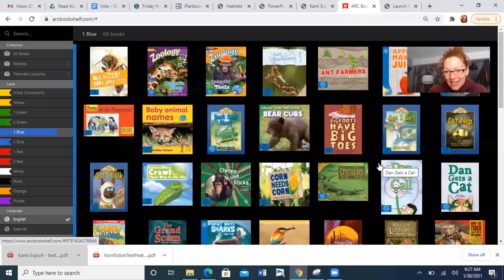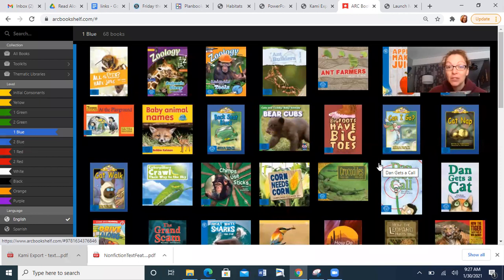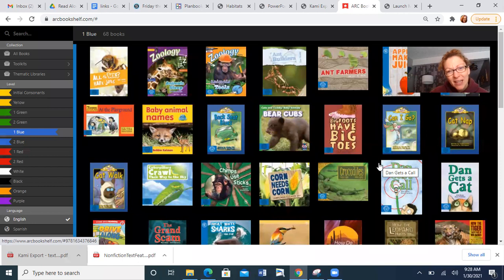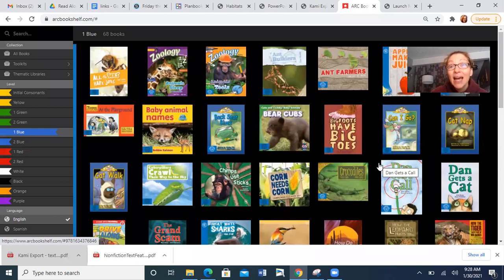Hi everybody, and happy Wednesday. So we know today Mr. Yobare is doing our reading. So if you saw Mr. Yobare, rock on. I'm so glad you went and saw your live class and your classmates at your 9:30 ELA meeting. I have a meeting today, so I'm not going to be able to make it. From 9 to 12, I have a three-hour meeting. But I would much rather be with you guys.